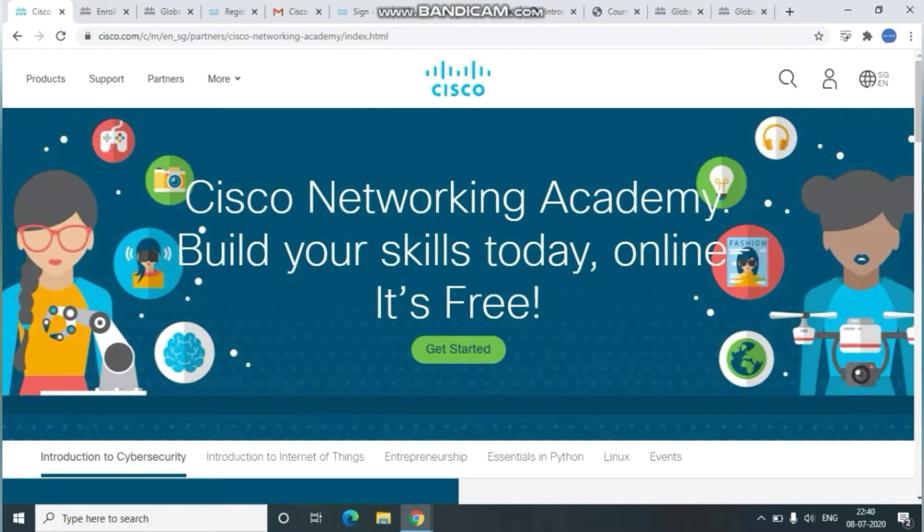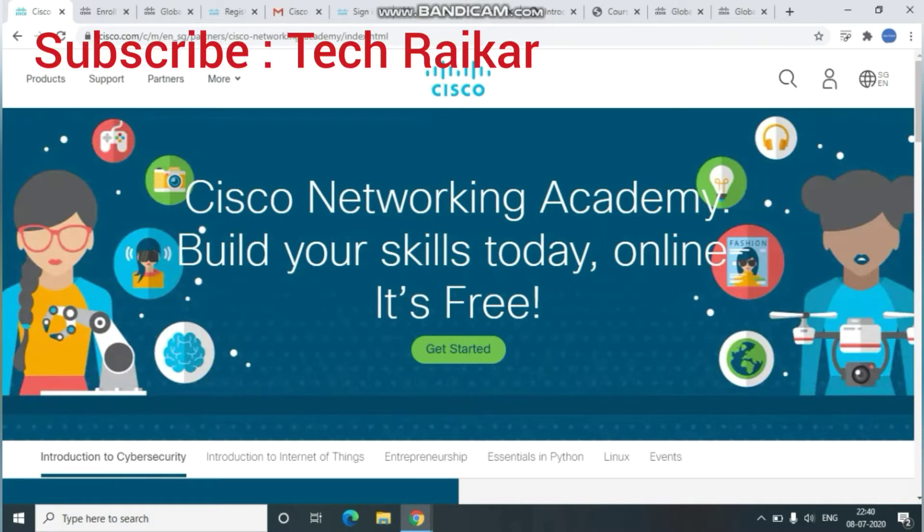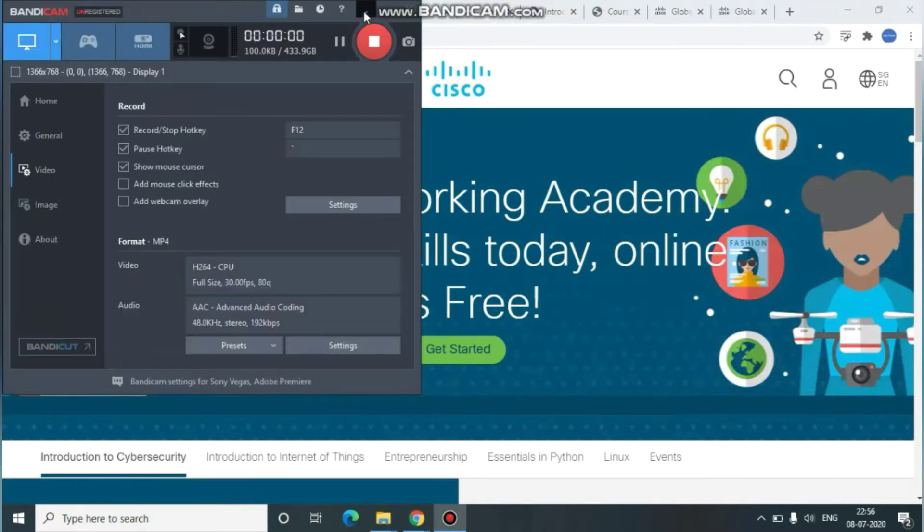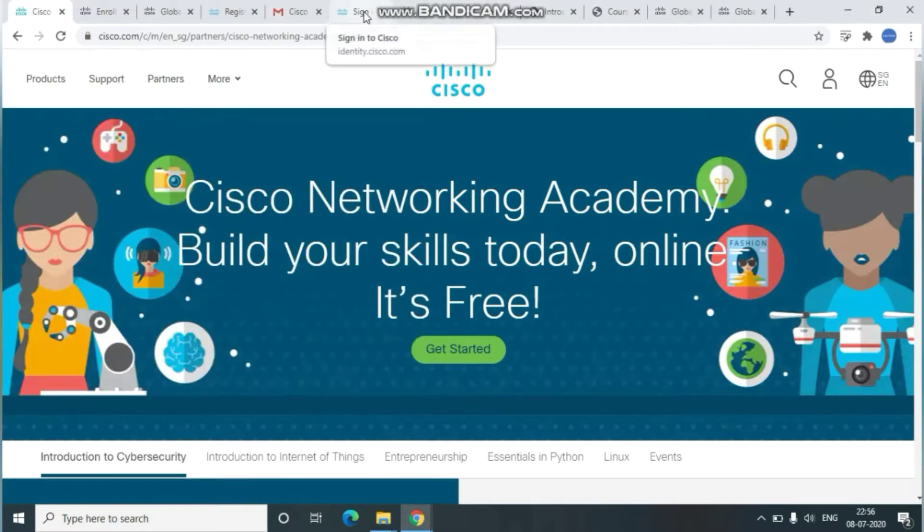If you're watching my video for the first time, then kindly subscribe to the channel. I'll be covering all certificate-related courses as well as trending technologies with tips and tricks. In upcoming days, I'll cover each course with its key answers.